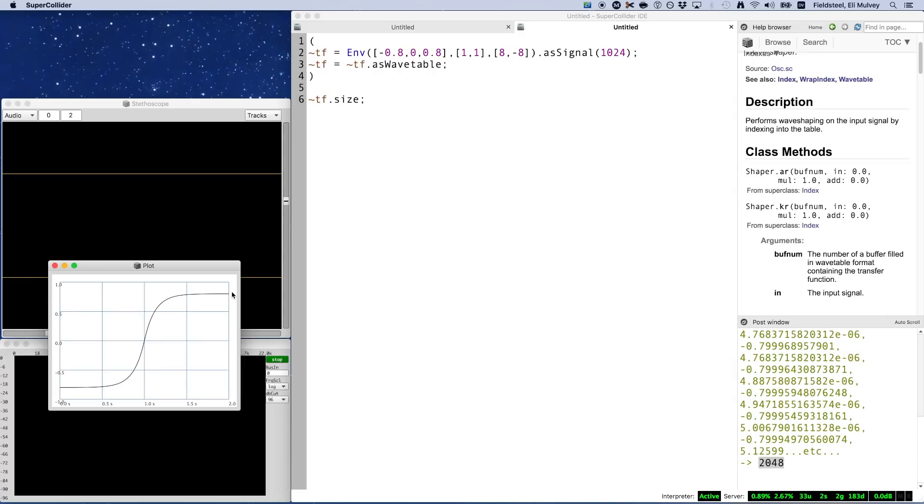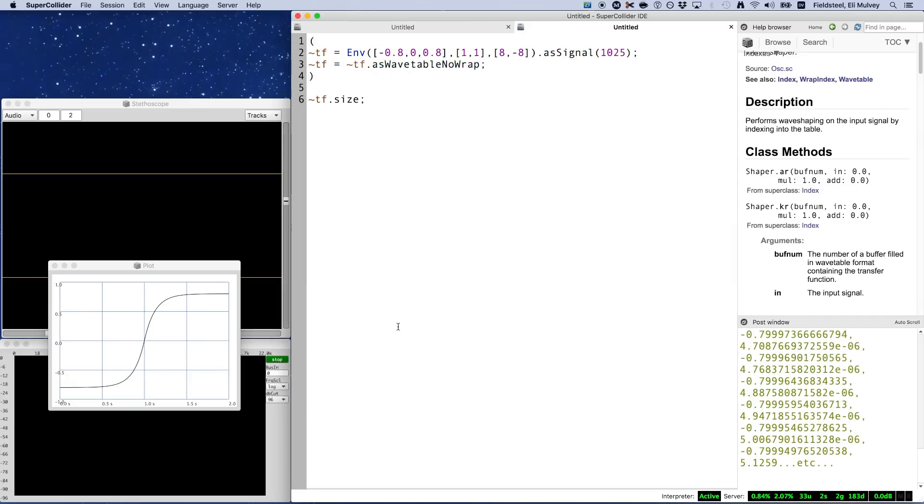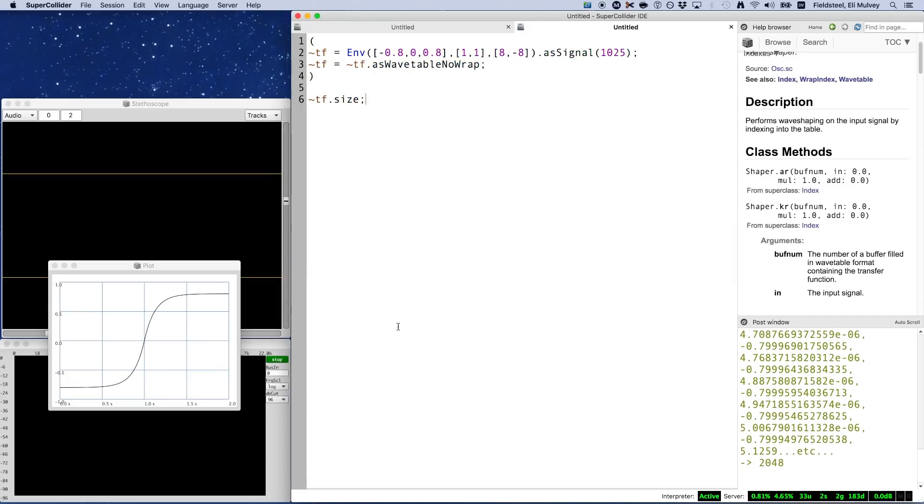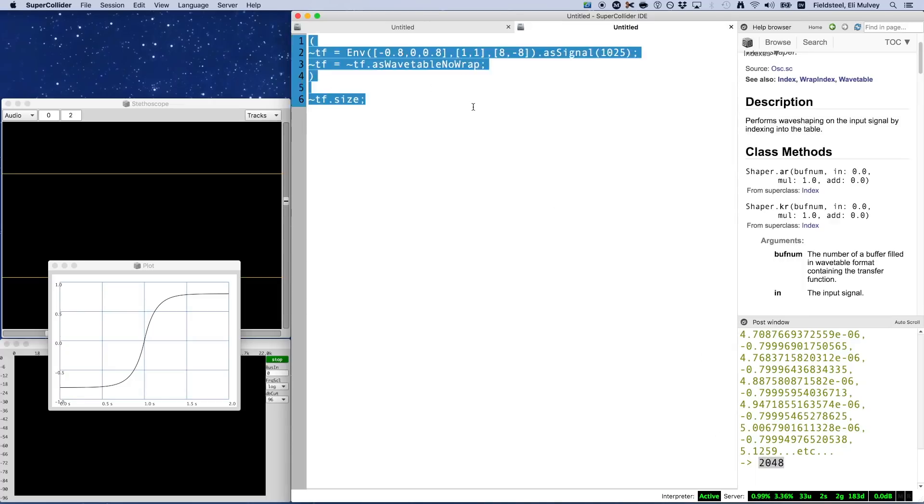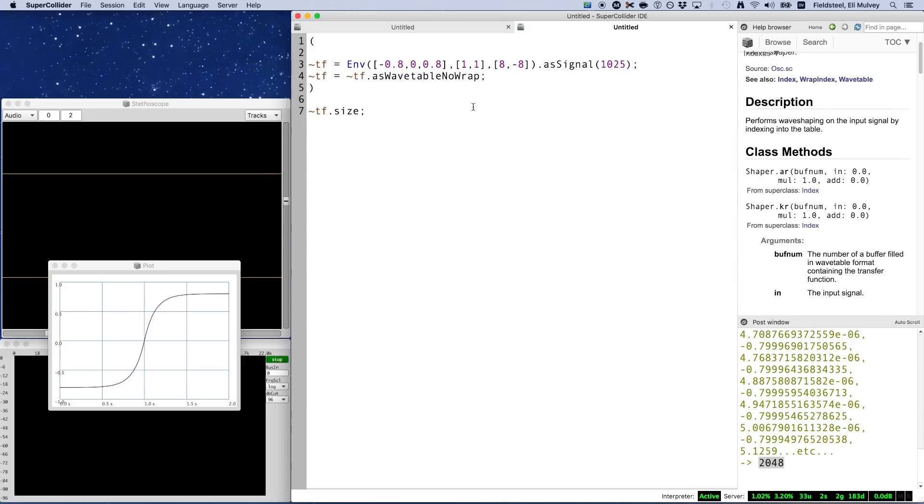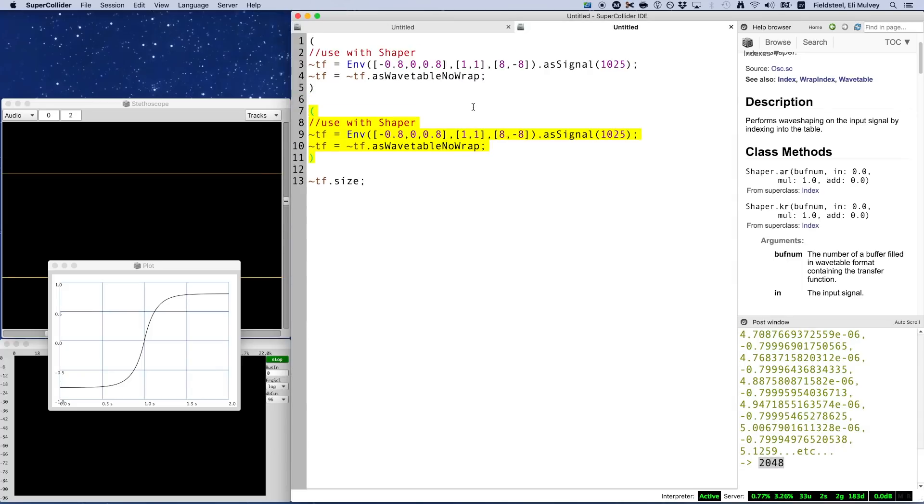So it doesn't make sense to do the final interpolation calculation using the last and first value because these two values don't necessarily have anything to do with each other. So in order to do the final calculation correctly, we make the size of the signal a power of 2 plus 1, essentially tagging one extra value onto the end for the very last calculation, and we use the method as wavetable no wrap. And notice the size of the resulting wavetable in this case is still a power of 2, which of course is a requirement for using wavetable ugens.